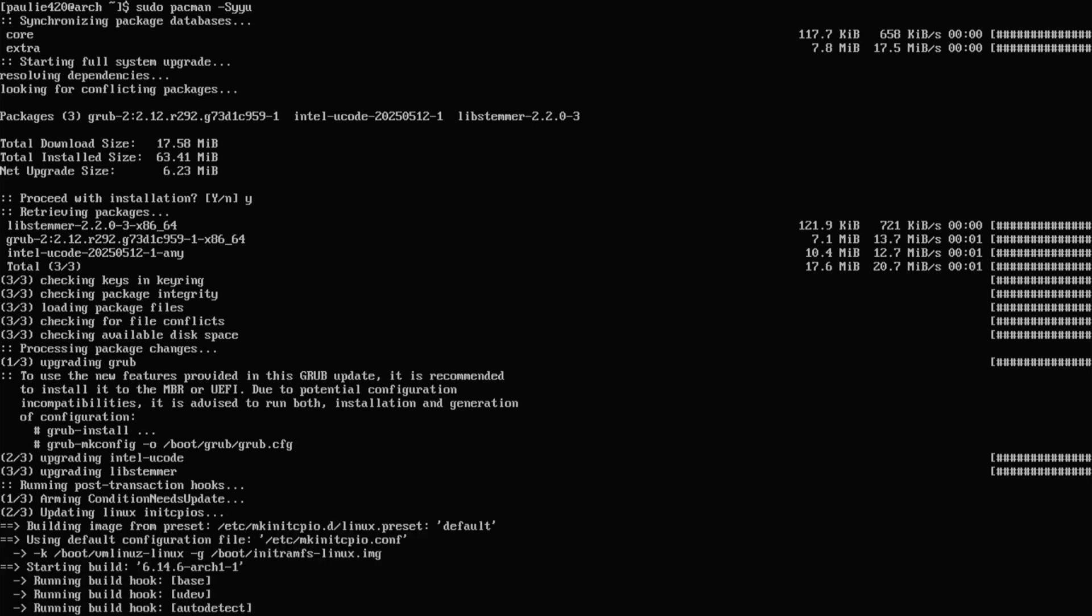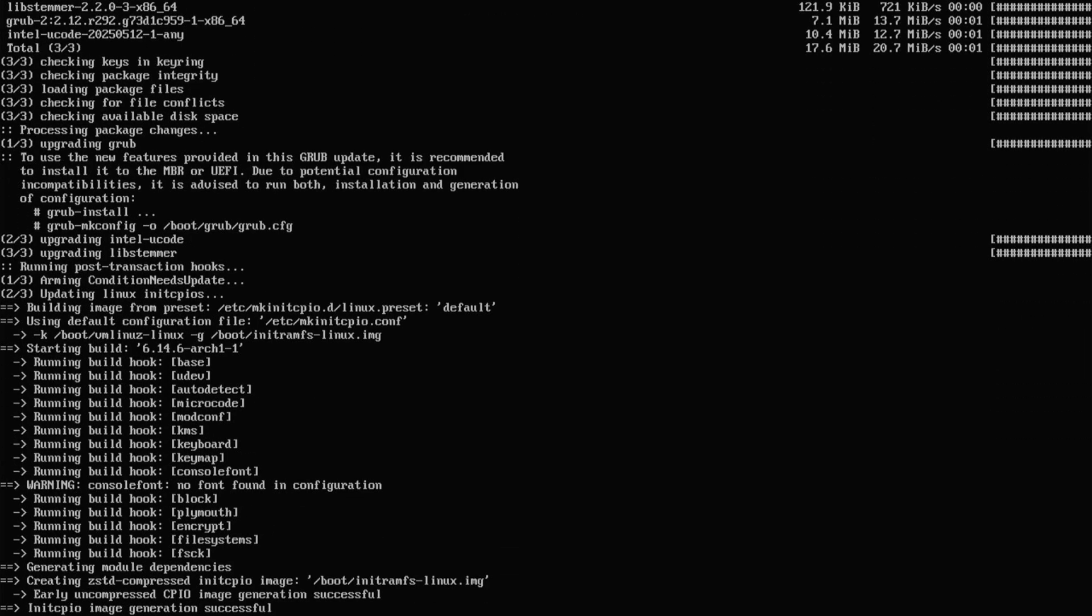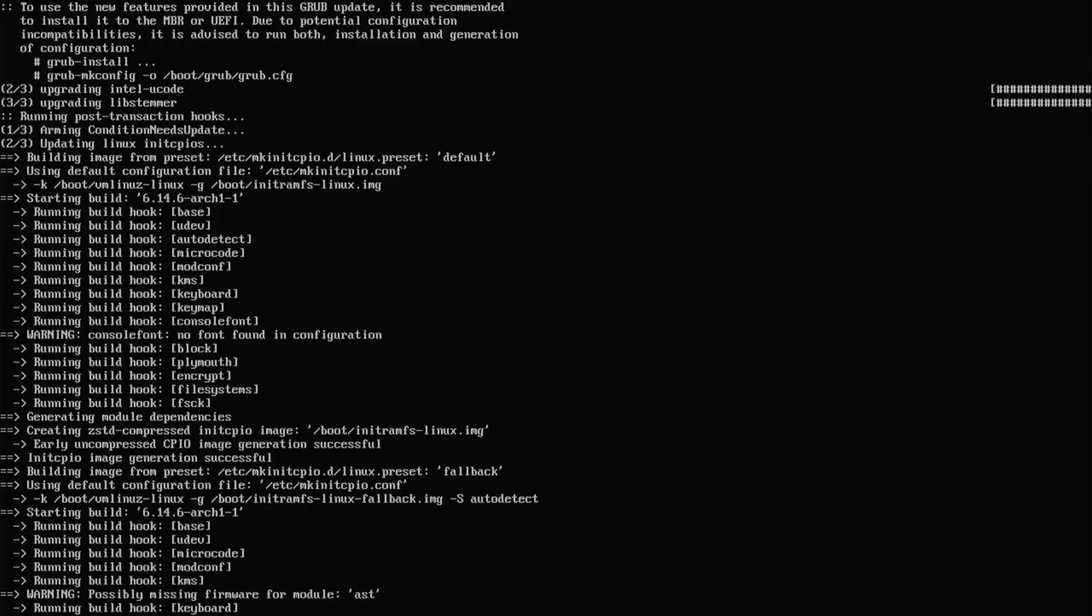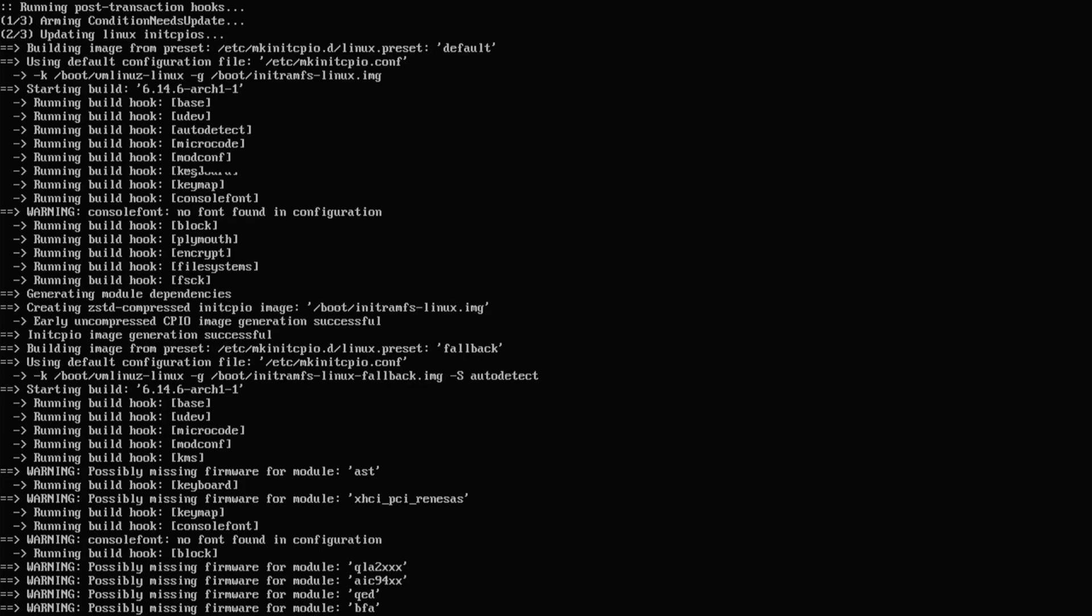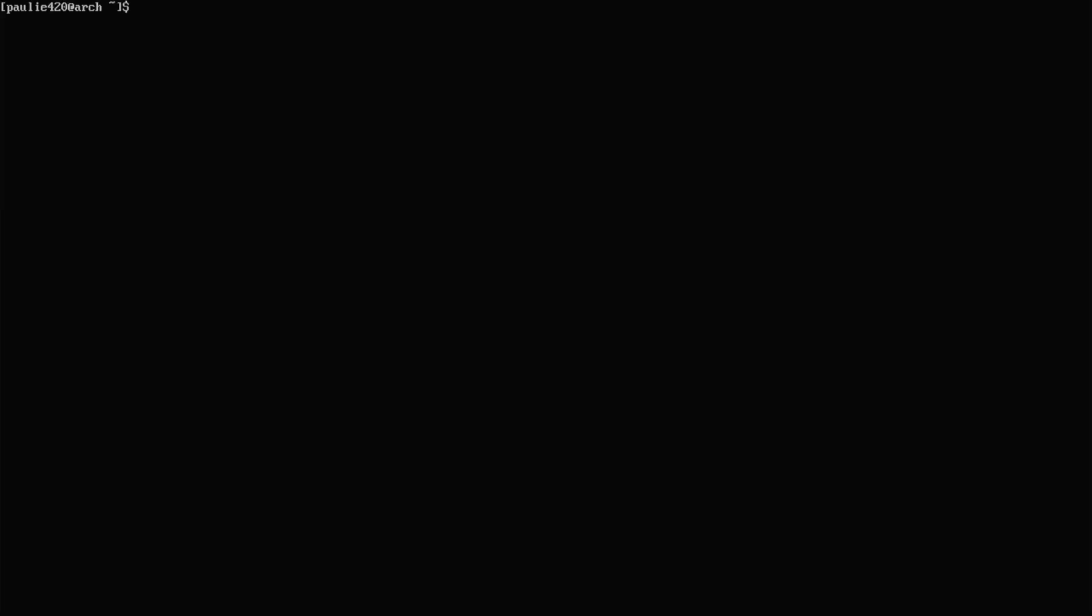And those are just the changes that happened in Arch Linux since we've made our vanilla installation, so we'll let that go. Okay, and that looks like it's done, so I'll clear the screen.